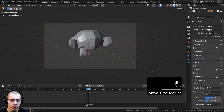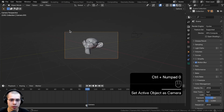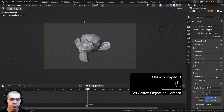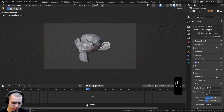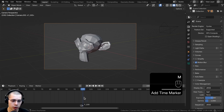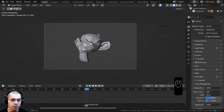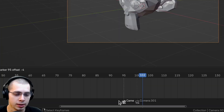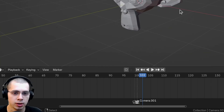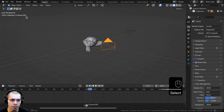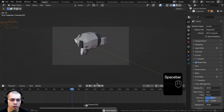Now I go to frame 100 and select the other camera, pressing Ctrl+0 to make it the active camera. I hover my mouse on the timeline, press M to add another marker on frame 100, then press Ctrl+B to bind the new camera to this marker. This one is called "Camera" and the other is "Camera 001." Now if I play the animation, you can see when it gets to frame 100 it switches to a different view.